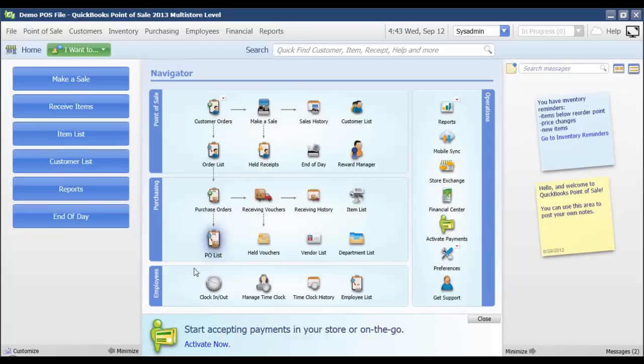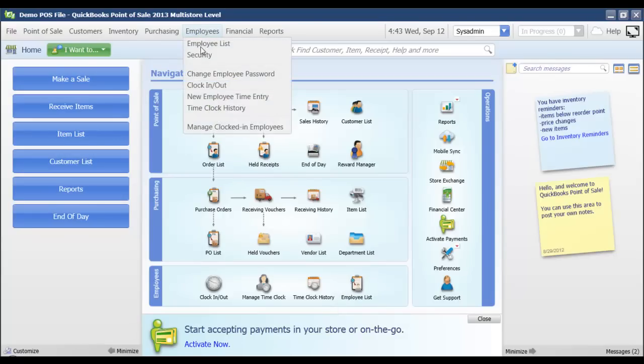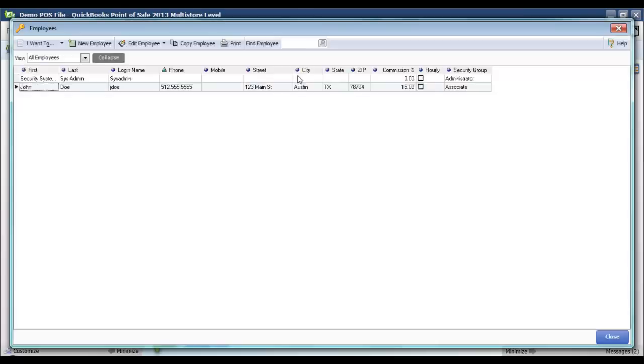From the Employees section of the Navigator screen, I'm going to click Employee List, or I could also, from the Employees menu, choose Employee List. Both of those options are going to bring up the Employee List you see here.